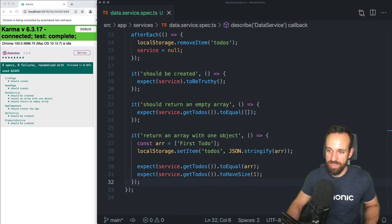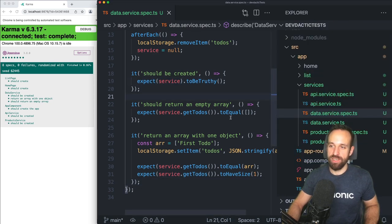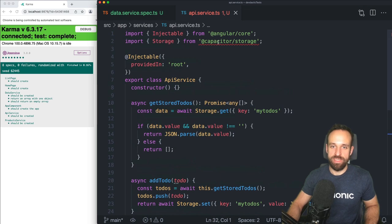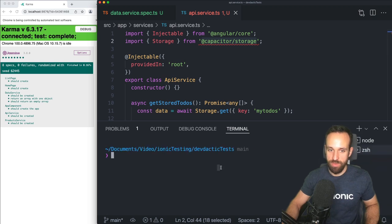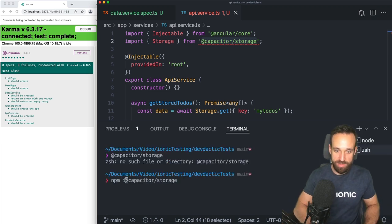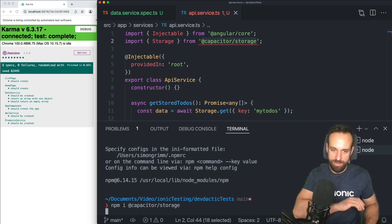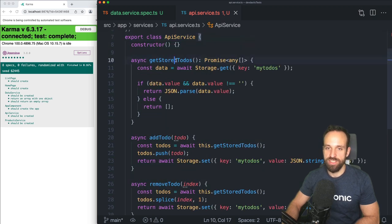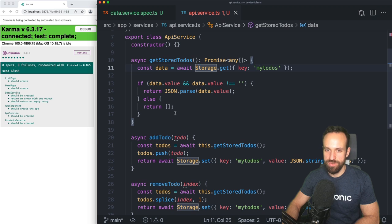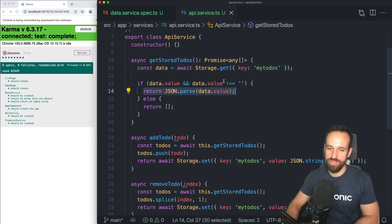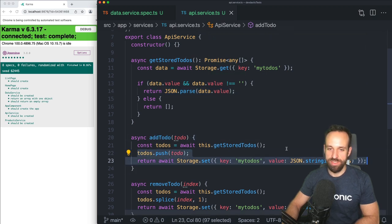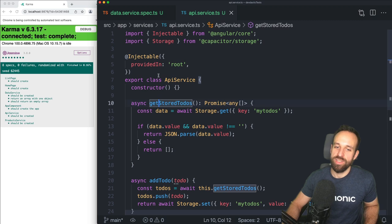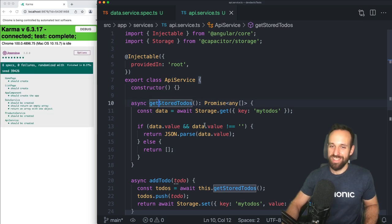Now we're going to take it a step further. Let's go to our API service. Within the API service I've implemented three easy functions: `getStoredToDos`, which loads from Capacitor Storage and returns an empty array or the actual to-dos; `addToDo`, which simply pushes one to-do and stores it back; and `remove`, which removes one element. The interesting thing here is that these functions all return a promise.